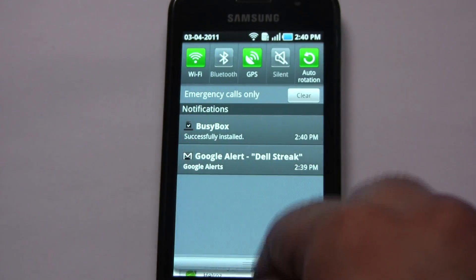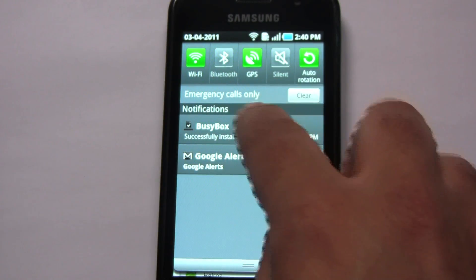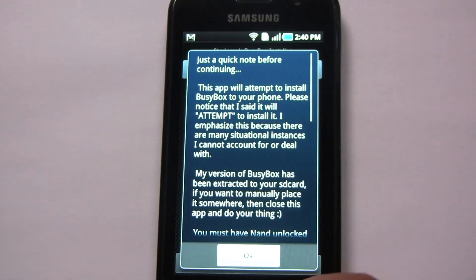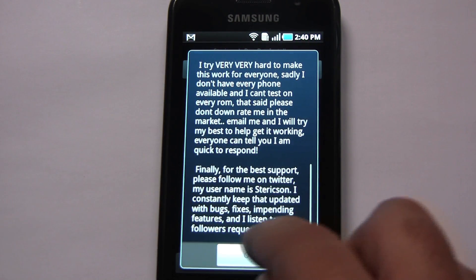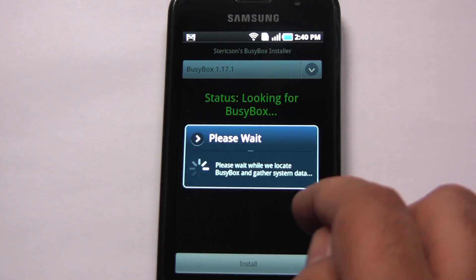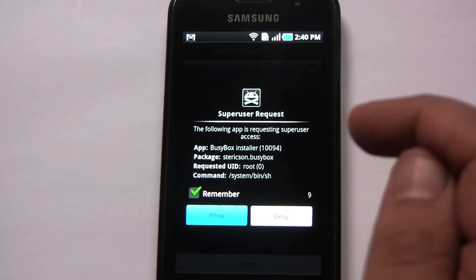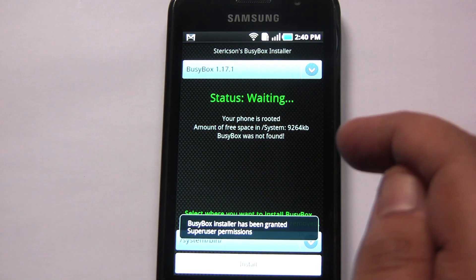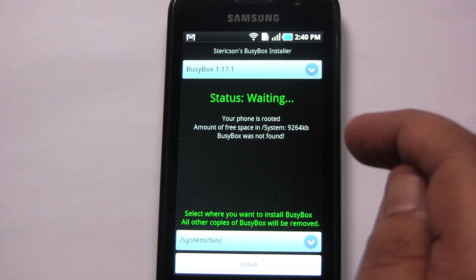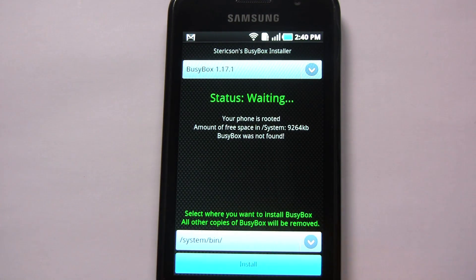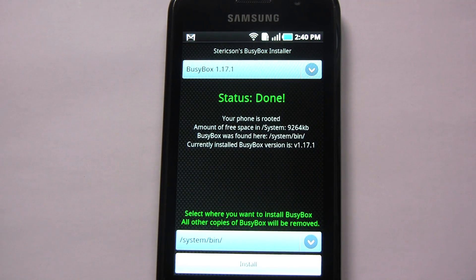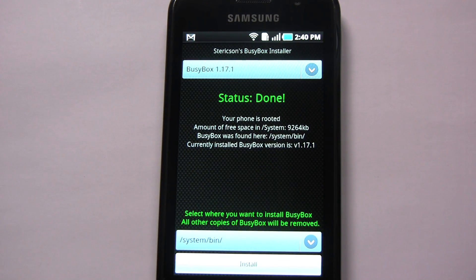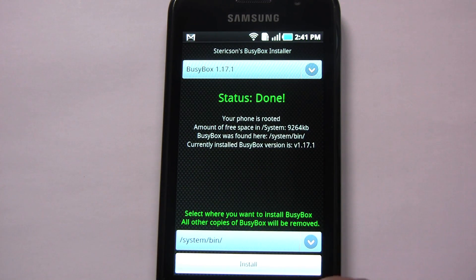Okay, we just got BusyBox from the market. So we're installing BusyBox. Okay, BusyBox is installed.